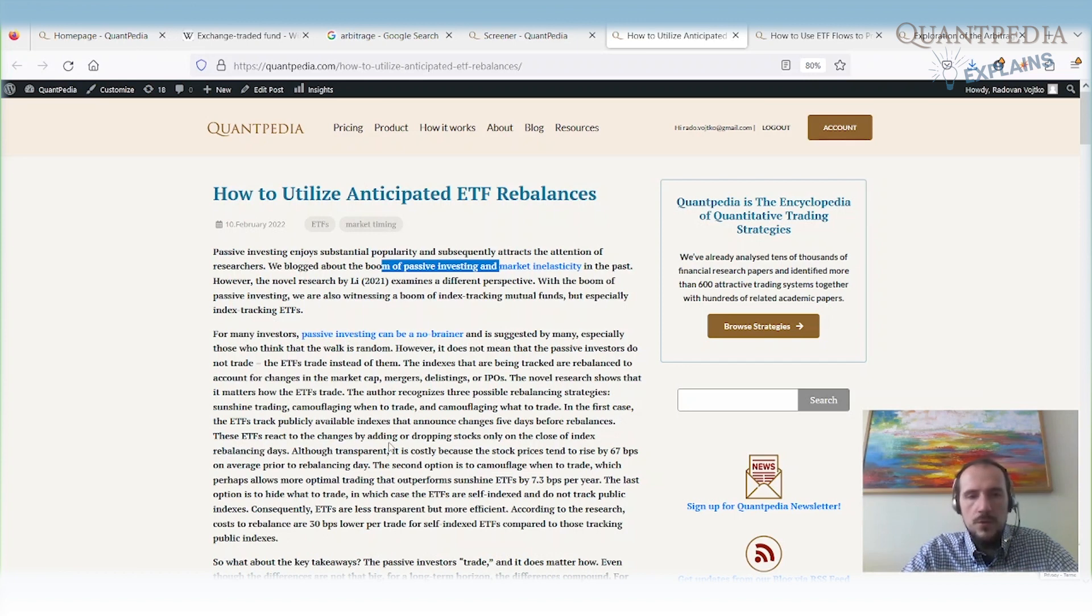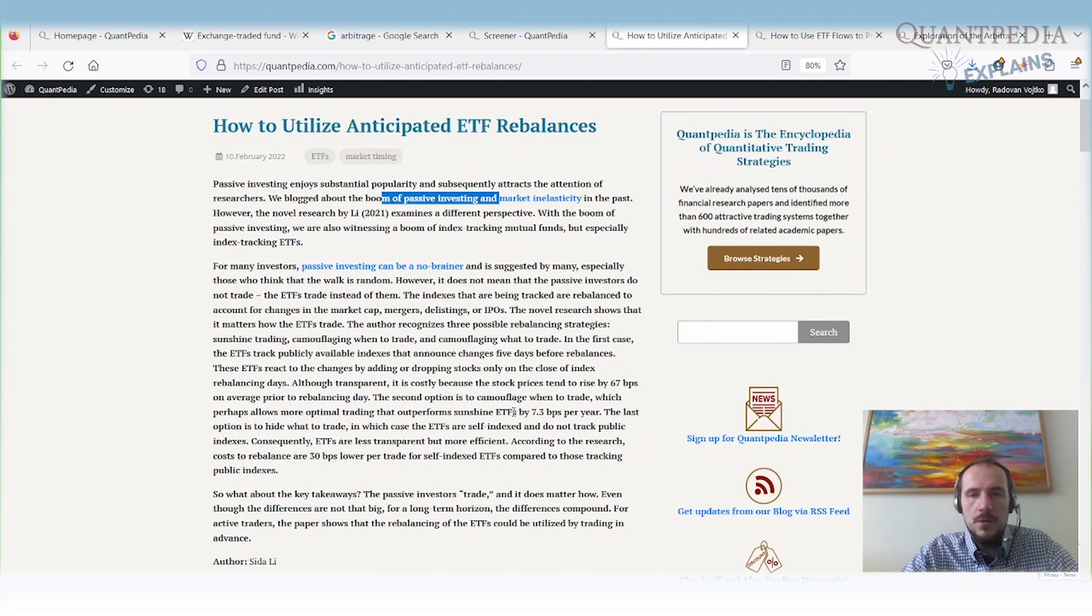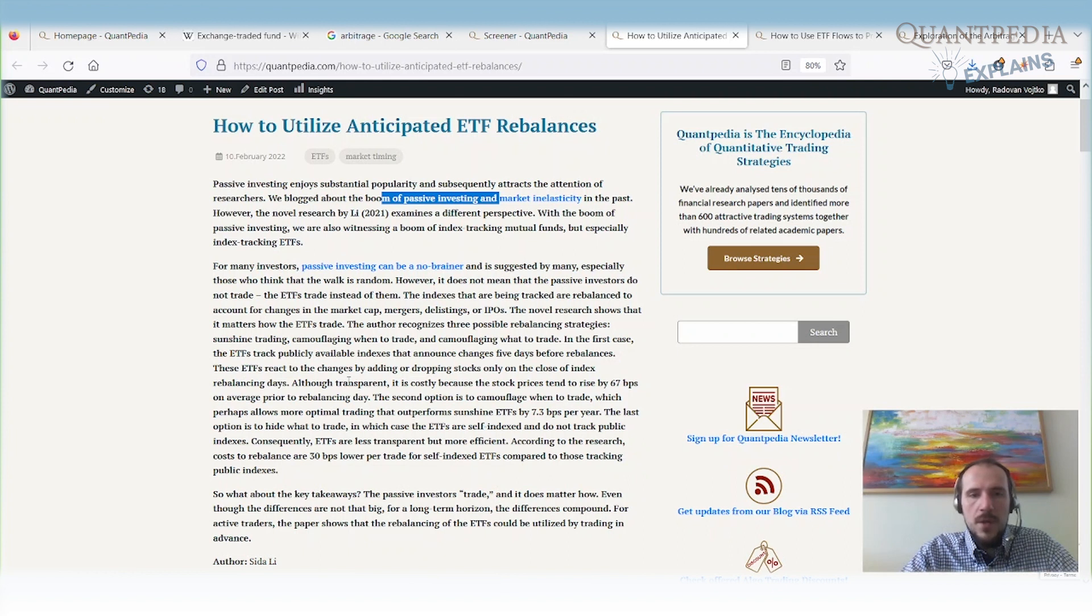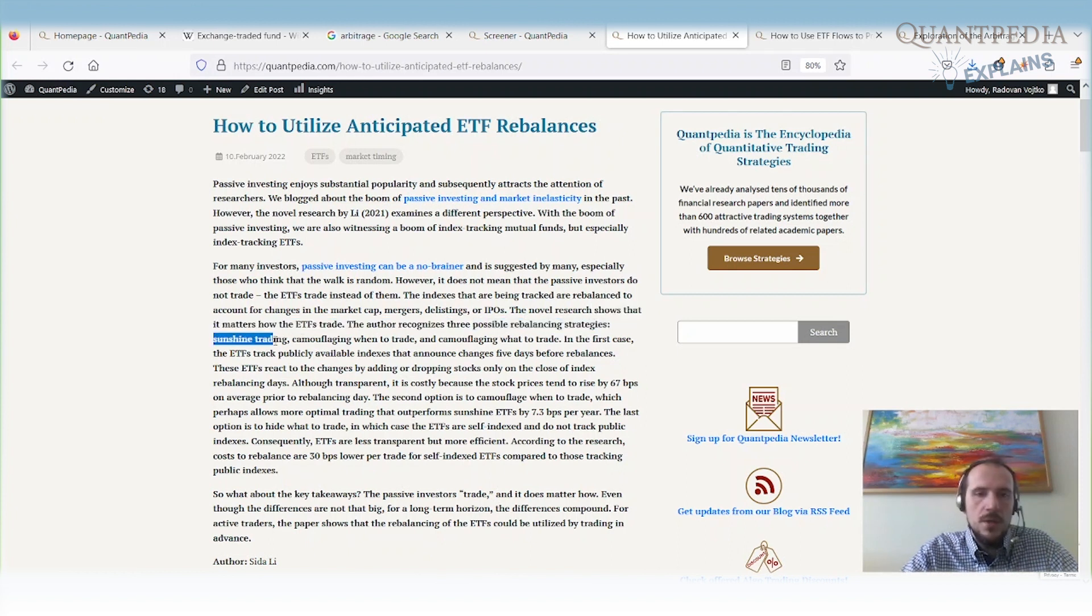We can front-run the ETF, and there is a really significant difference. There are basically three types of ETFs or three possible rebalancing strategies for ETFs.